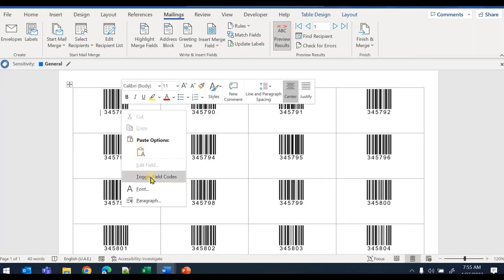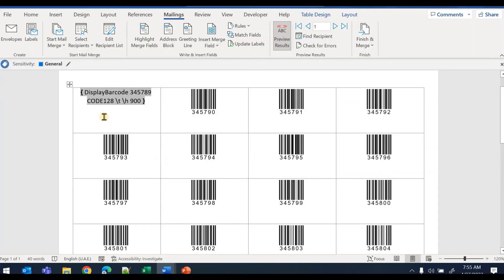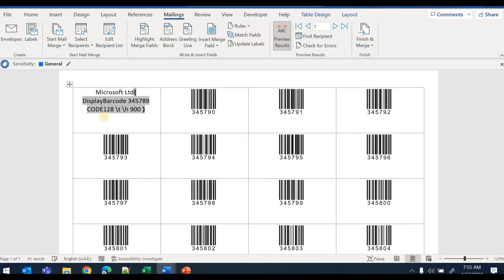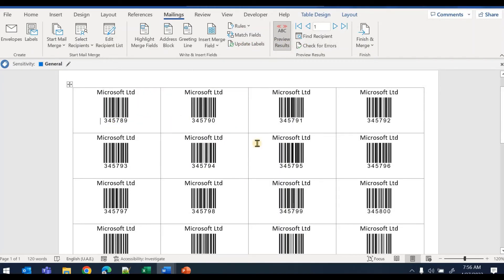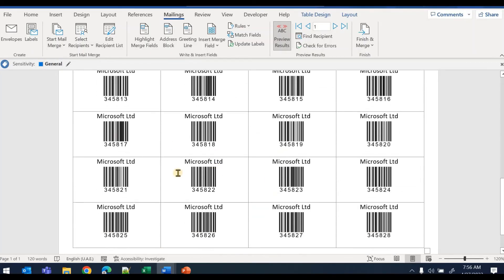You can design the barcodes the way you want. For example, you can add your company name — say 'Microsoft Ltd' — and add something at the bottom like a phone number or company address. Then toggle field codes and click 'Update Labels' to apply those additions to all barcodes.